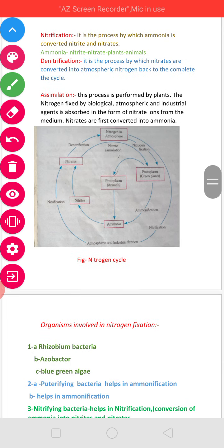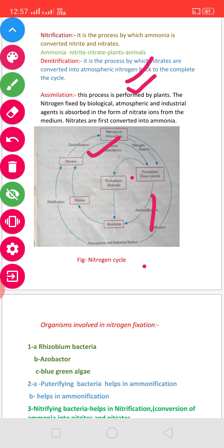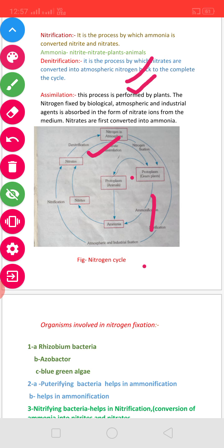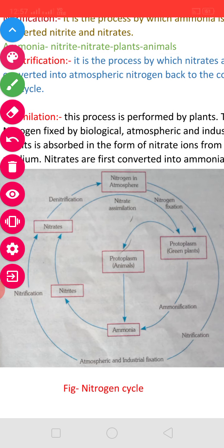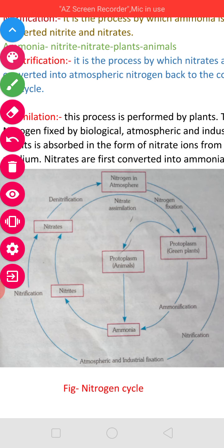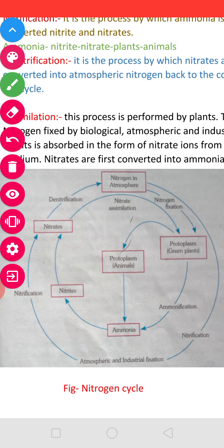Now with the help of a diagram we can see: this represents atmospheric nitrogen. By the action of nitrogen fixation, this nitrogen gas, through the processes of nitrification and nitrogen fixation, is finally returned back to atmospheric nitrogen by the different processes.